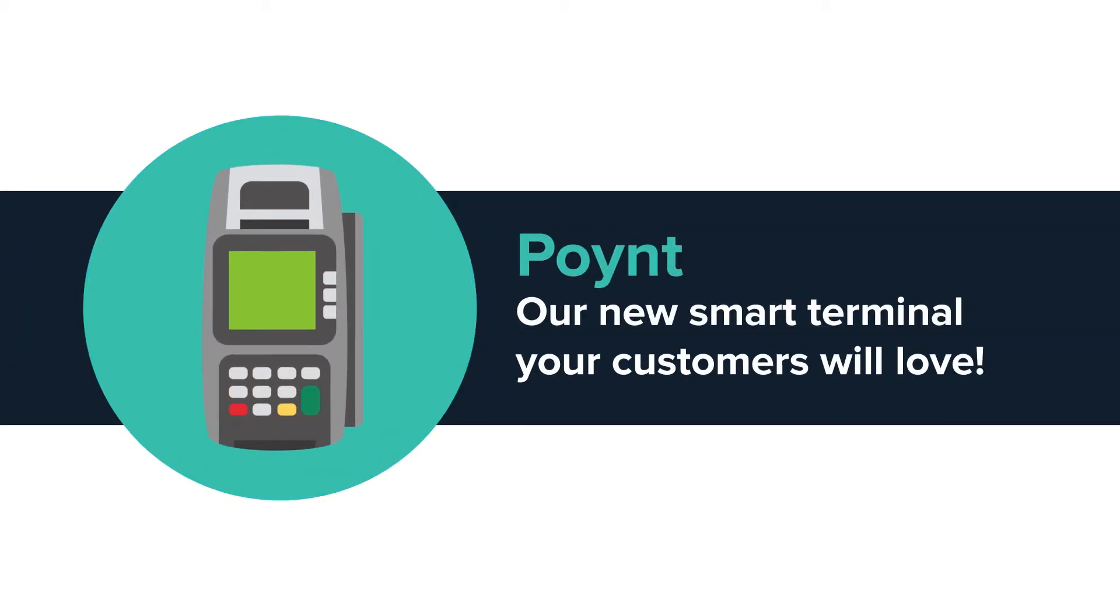Introducing Point, our new smart terminal your customers will love. Here's how it works.